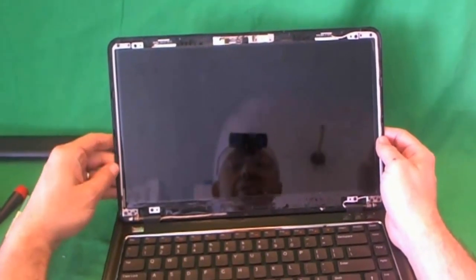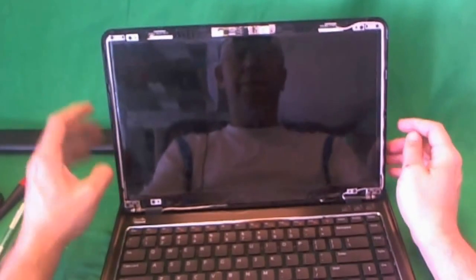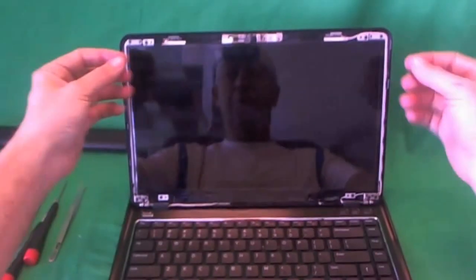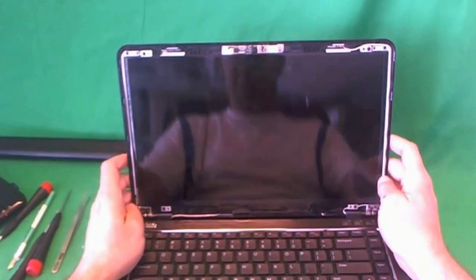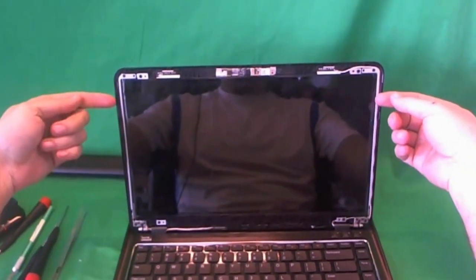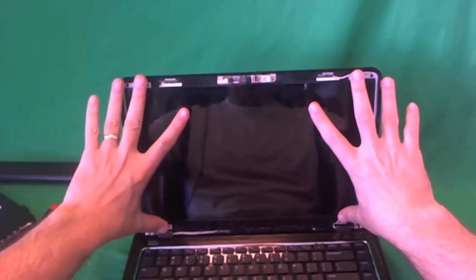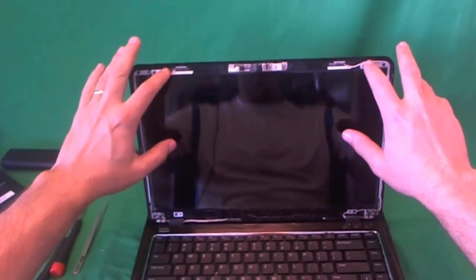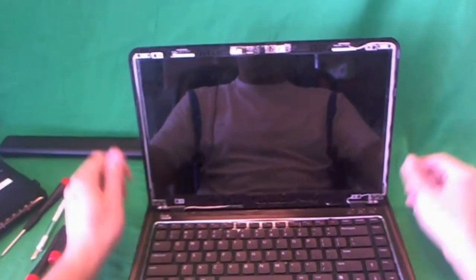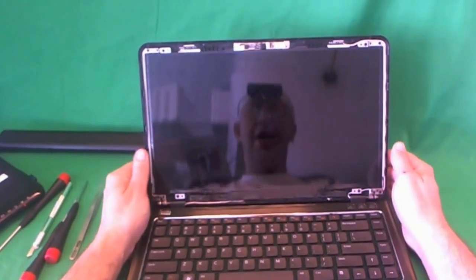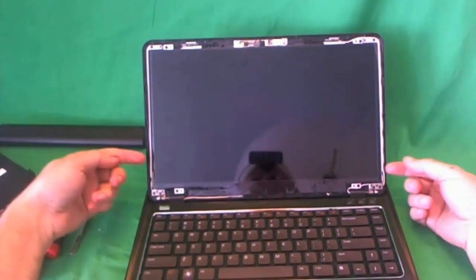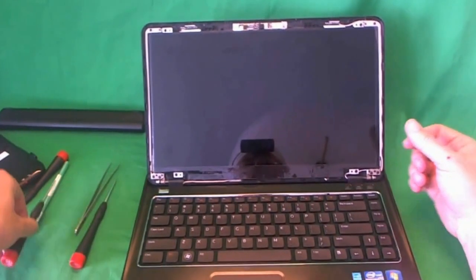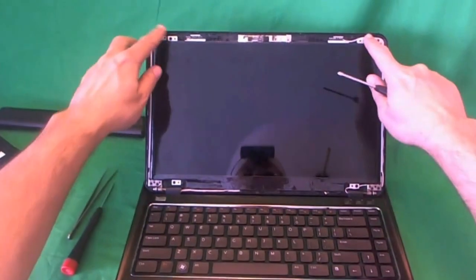Now, for this model laptop, it's what is called a slim screen. It's thinner than a standard screen, and instead of being mounted with screws on the sides, it's mounted with screws to metal mounting tabs on top and bottom. This makes the job easier for us, because we don't have to get to the screws on the sides. We just get the two screws on the bottom and two screws on the top.